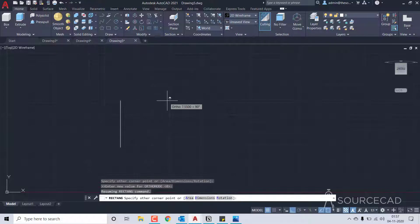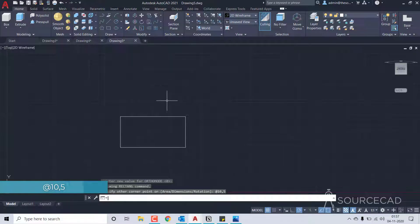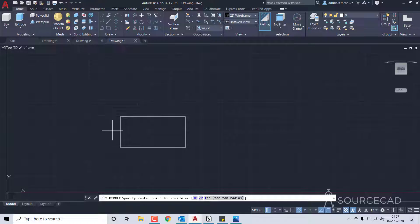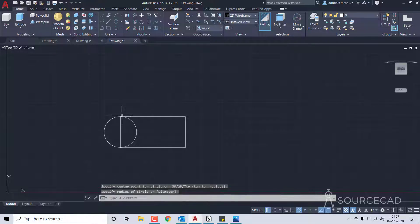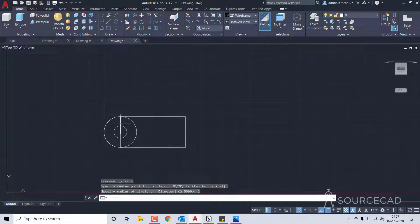I'll type @10,5 and press enter. So we have the first rectangle. Now the second thing is the circle — I'll go to the circle tool and right here on this endpoint I'll make a circle. Then again the circle tool and on this endpoint I'll make another circle of radius 1 unit.